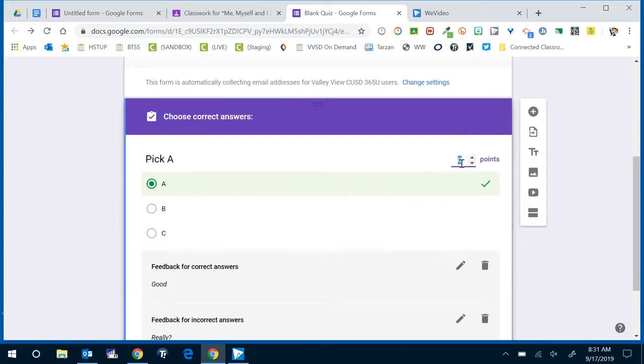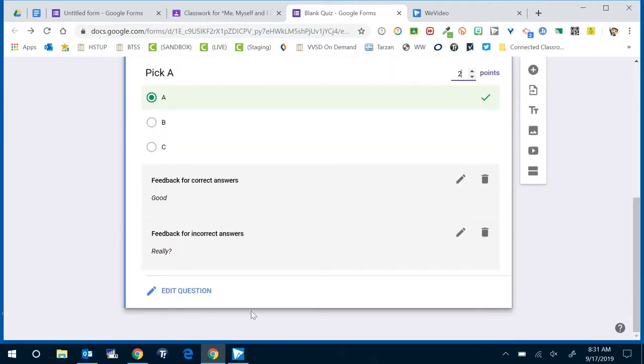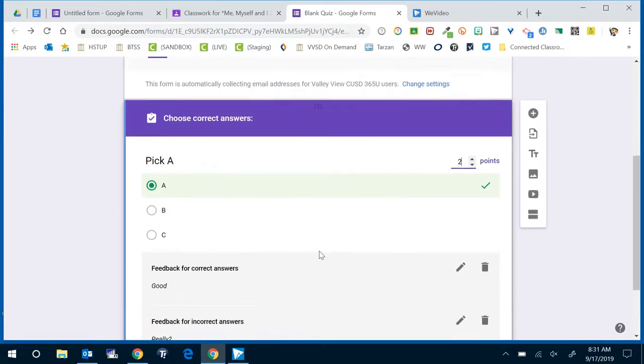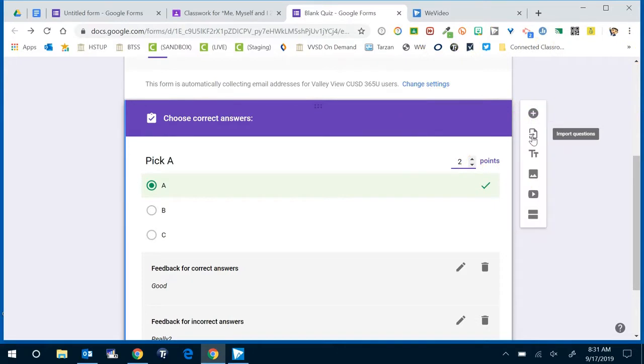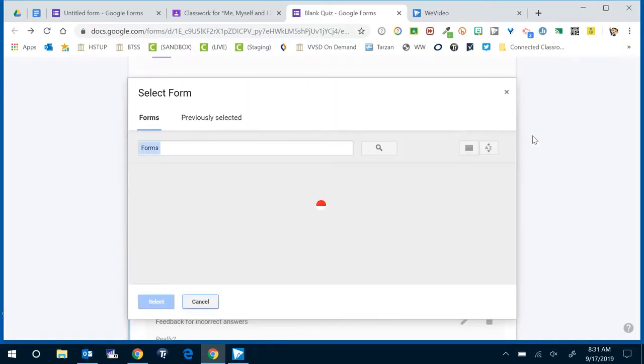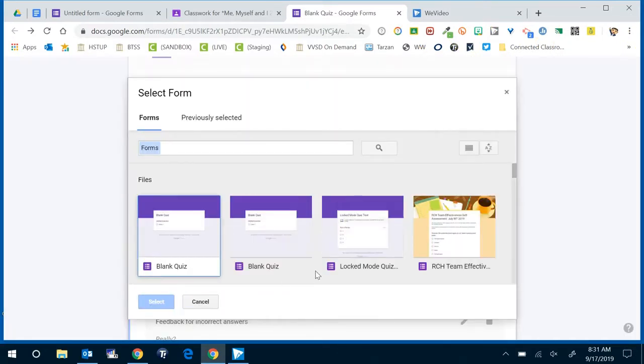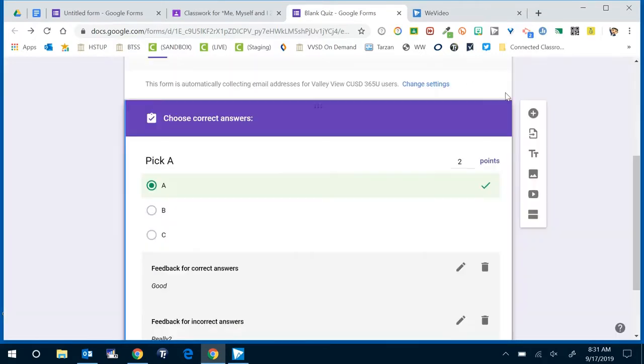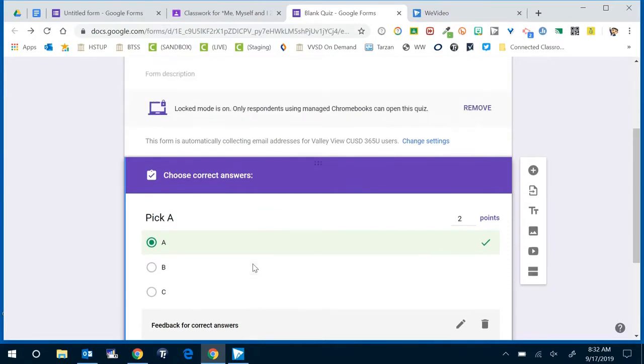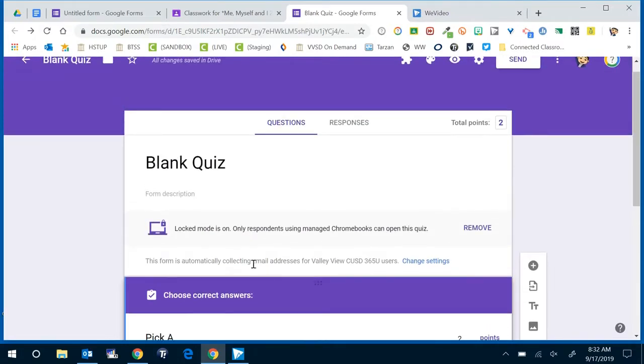Go ahead and update a point value for the question and then you can continue to add questions in the same format just like you've always done with Google Forms. Another really cool new feature is the import questions which is relatively new. That allows you to go from any previously created form and you can basically grab a question that you've already made out of those Google Forms and insert them directly into your new Google Form.